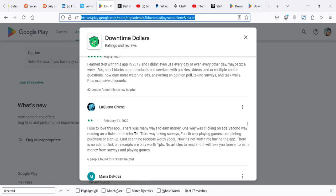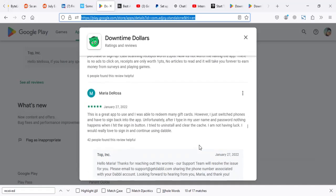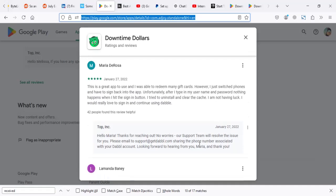He says 'I used to love this app. There were many ways to earn - one way was click on ads, second was read an article,' and so on. Back then, most people were happy with this app. But as of current,